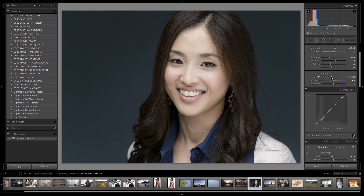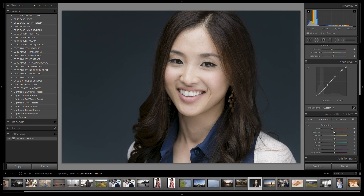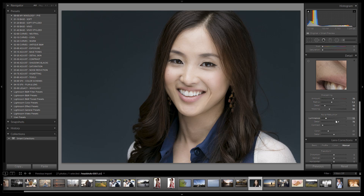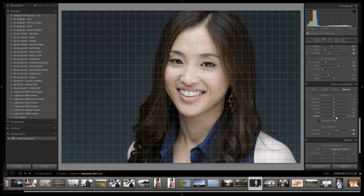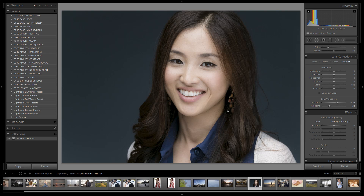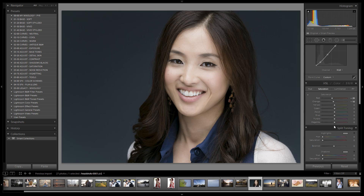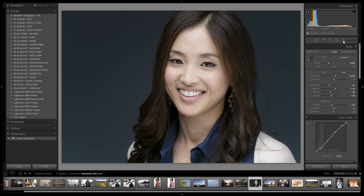Negative 20 on clarity is our next adjustment — we're smoothing out the skin. We never want to take clarity up when doing these kinds of portraits; we always want to bring it down, but not too far because it flattens skin. Negative 20 is ideal. With vibrant saturation we have negative 5, negative 5, and an HSL adjustment to pull out the reds. We also have the same subtle contrast-boosting tone curve, the same sharpening and noise reduction settings, and a little bit of reverse vignetting.